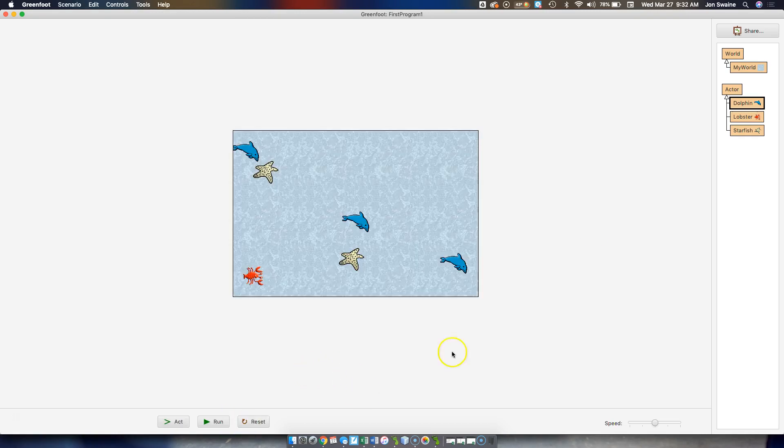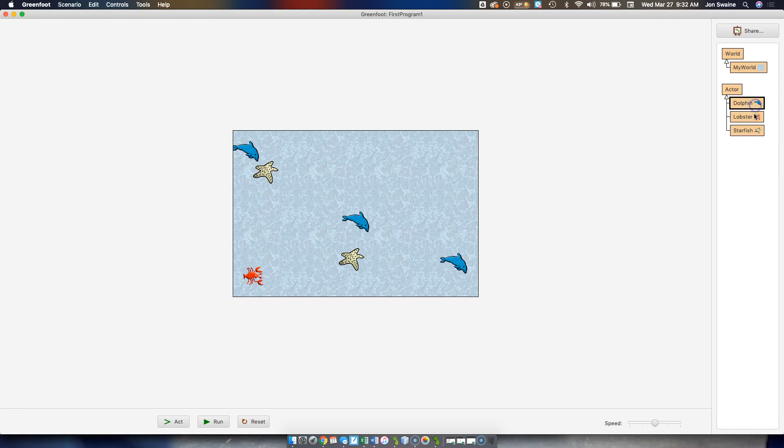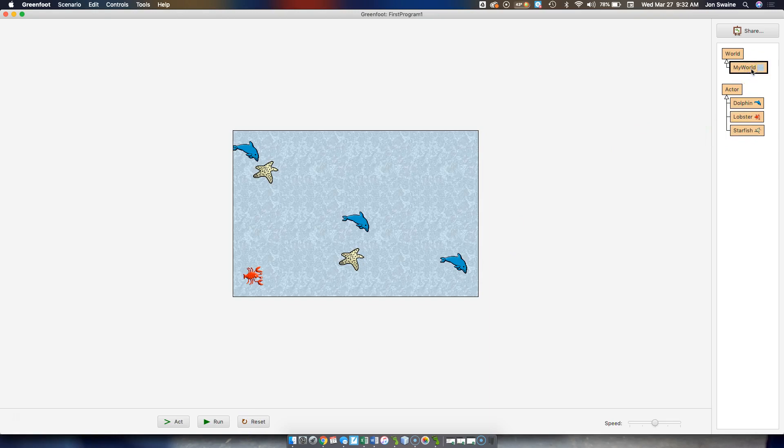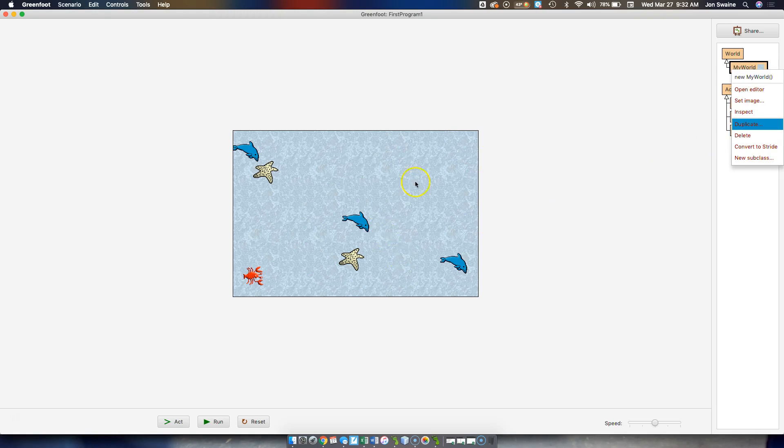Now, the other thing you'll notice is that I have starfish. So I put another actor into the world. So you're going to have to pick another actor. You've got your hero. Or, sorry, my hero is the lobster. My enemies are the dolphins. And then I've got the starfish. And you may notice that I changed the background as well. That's all done here in my world. If I just right-click and go set image, I can create a background.